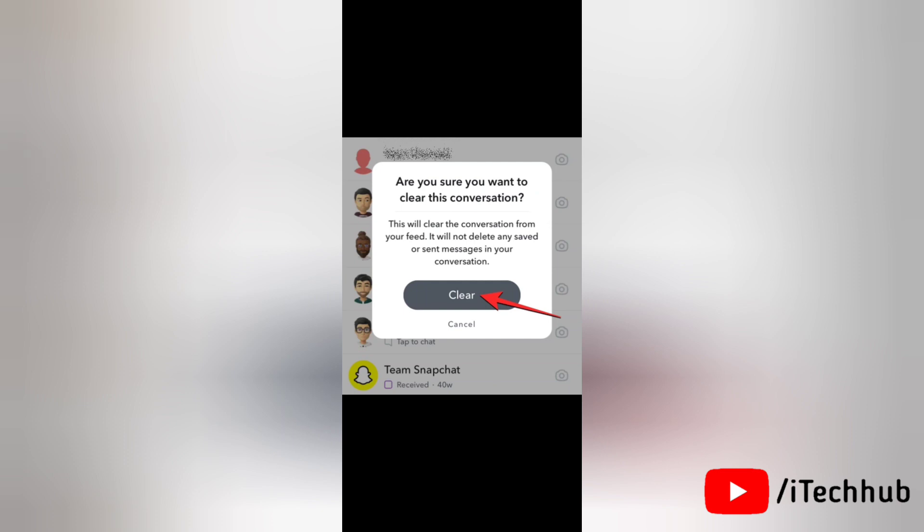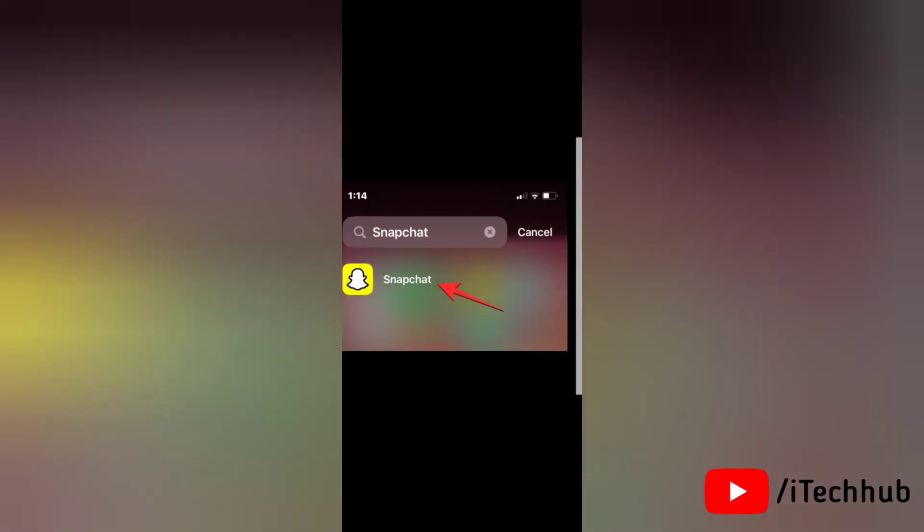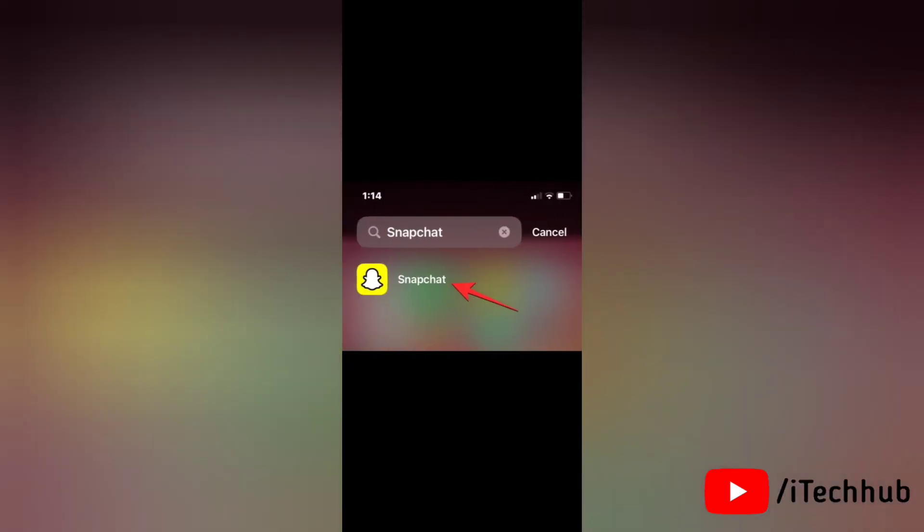So this was the first solution to turn off Snapchat My AI on your application. Next we'll see a second solution to turn off Snapchat My AI. The second solution is from Snapchat settings.